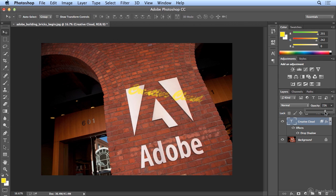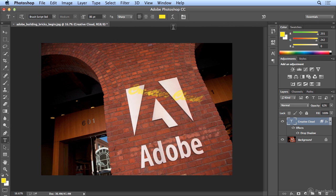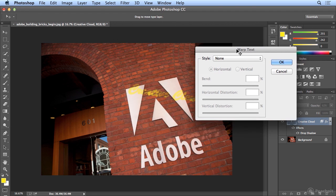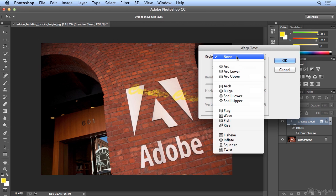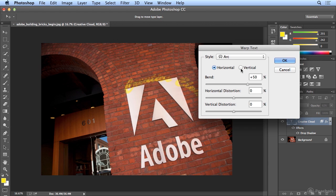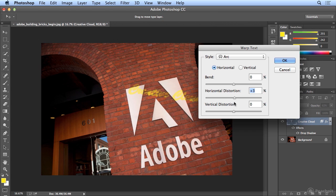I could also lighten the opacity so it's not so solid overall, to make it look a little weather-worn. To finish this off, I might want to add a little perspective. I'll hit T to go back to my Type tool and use the Warp Type features. In Warp Text I'll choose Arc, then set the bend to zero and adjust the horizontal distortion to get perspective — making it a little larger at one end and smaller at the other where the vanishing point is.